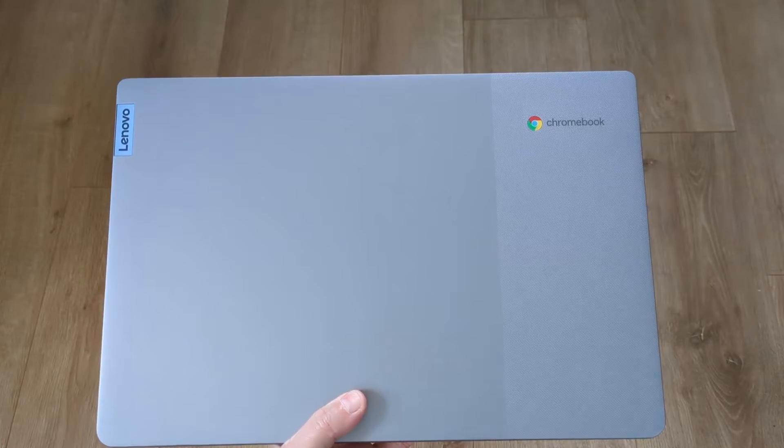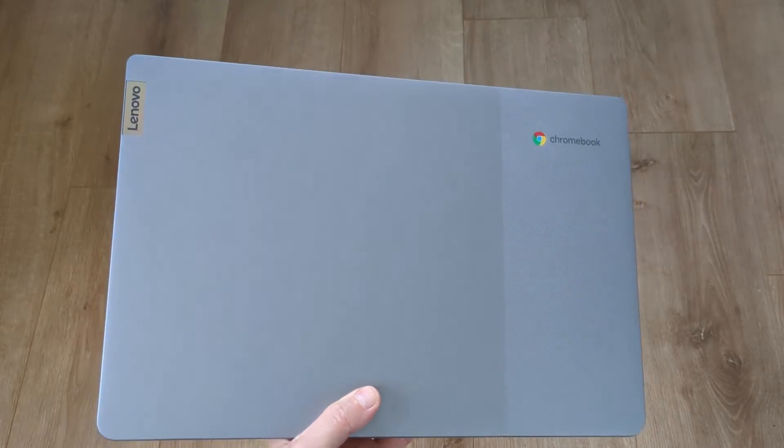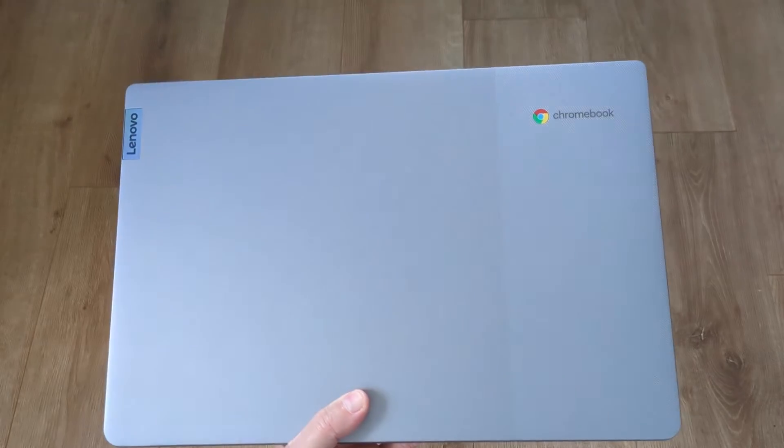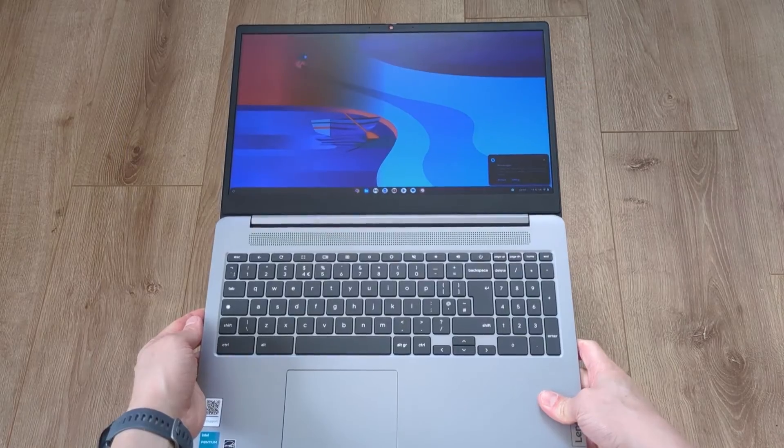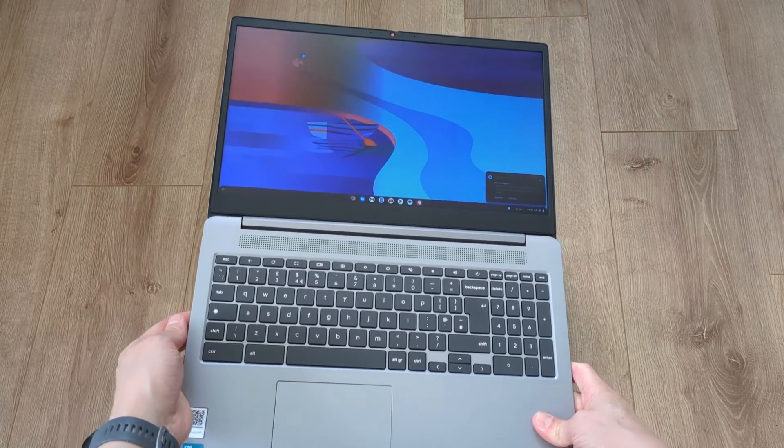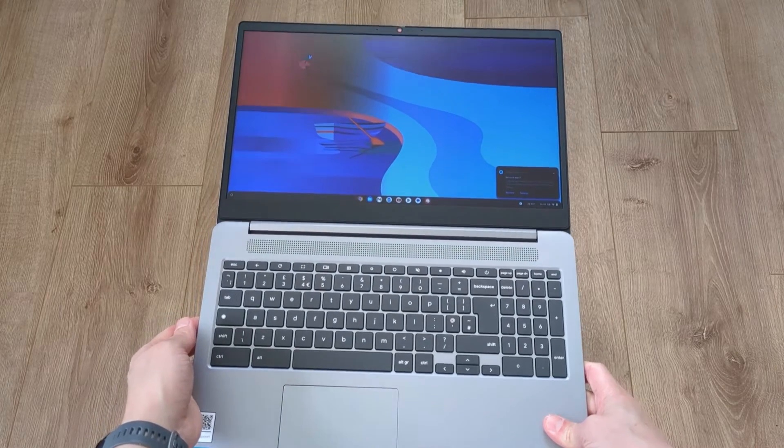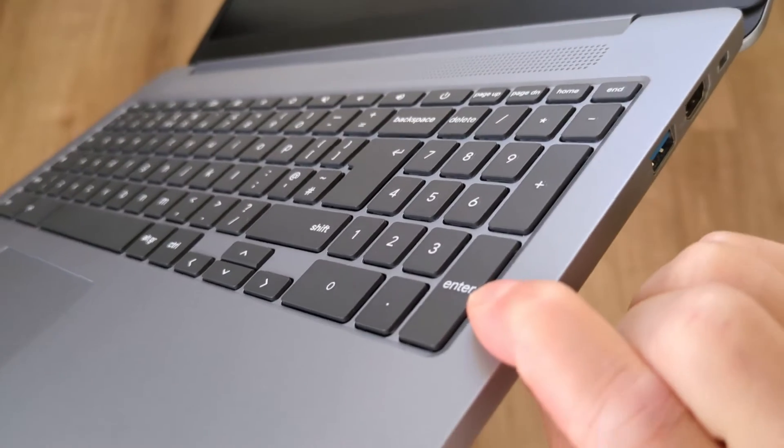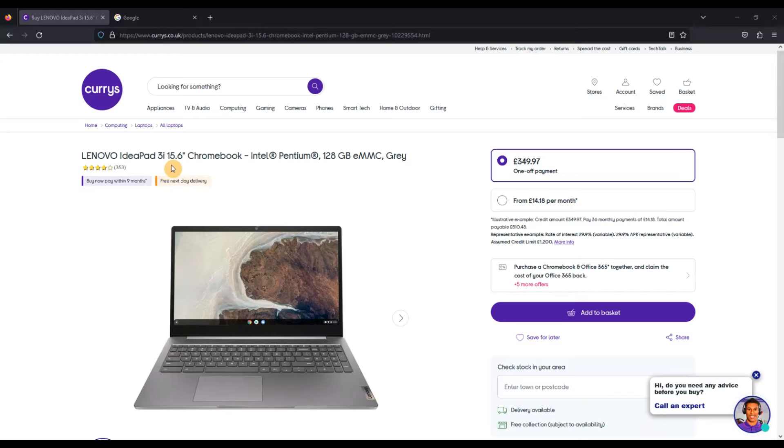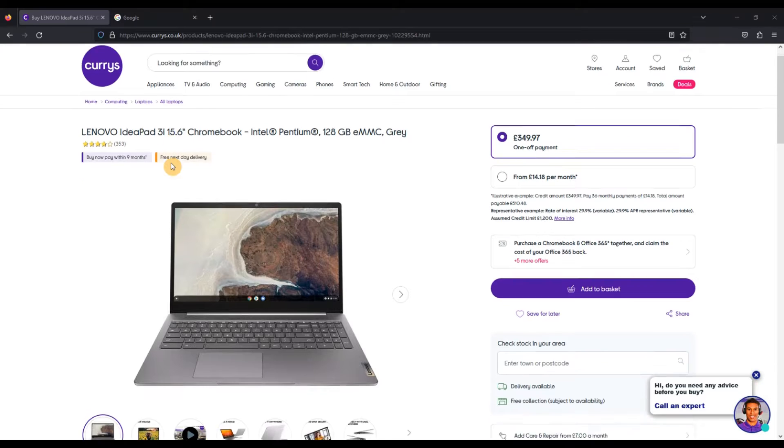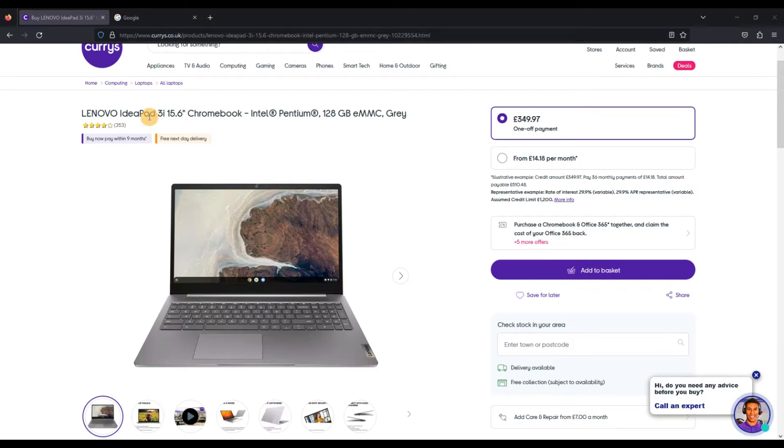Let me take you through an example to show you what I mean. Let's use this, the Lenovo IdeaPad 3i 15.6 inch Chromebook that I recently reviewed, and we'll start where you'd normally start looking at an advert online.